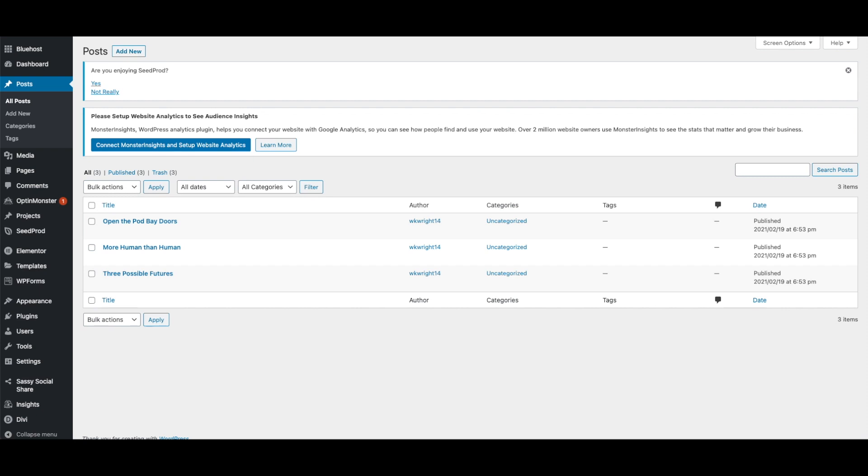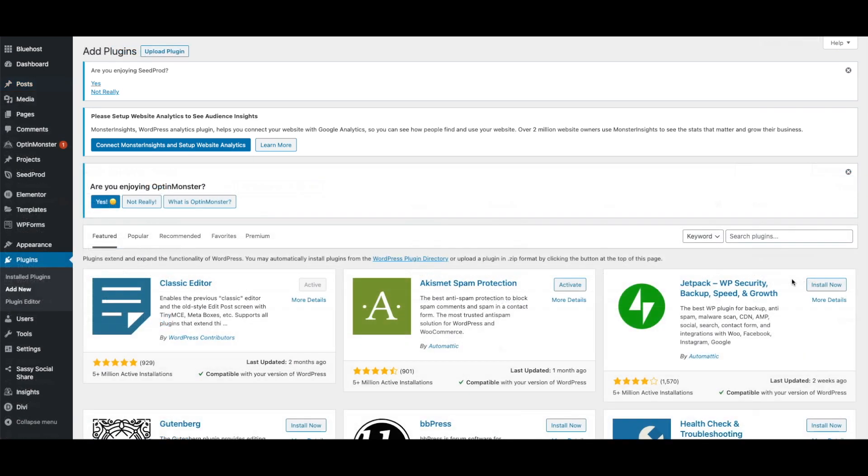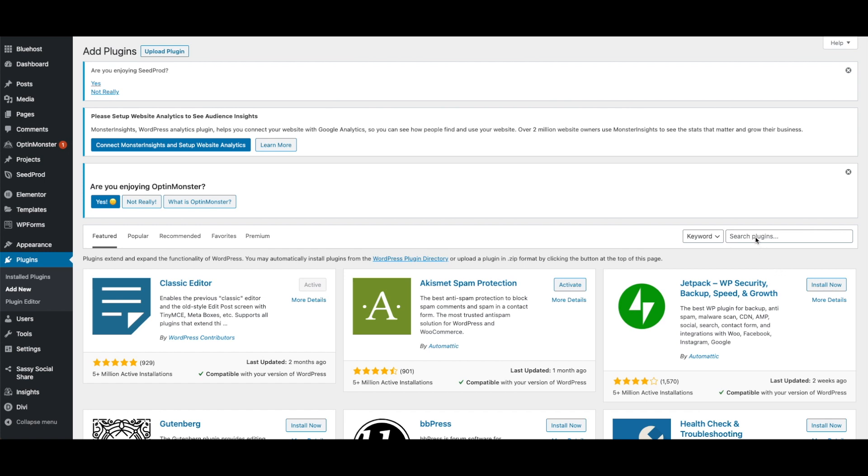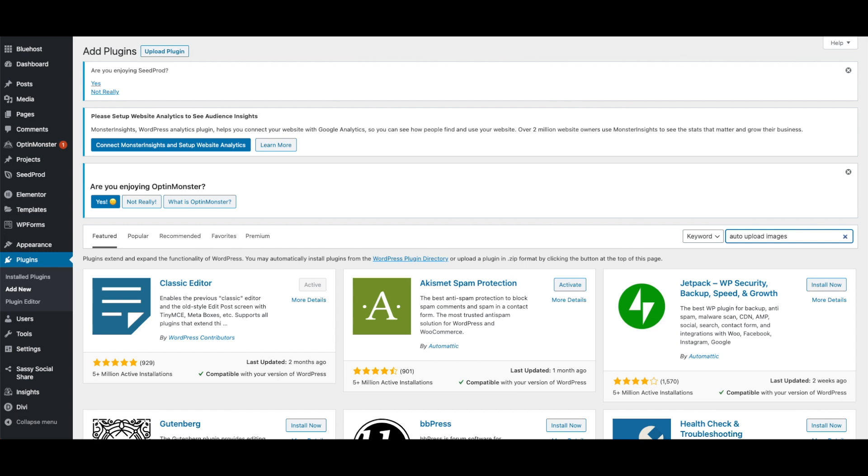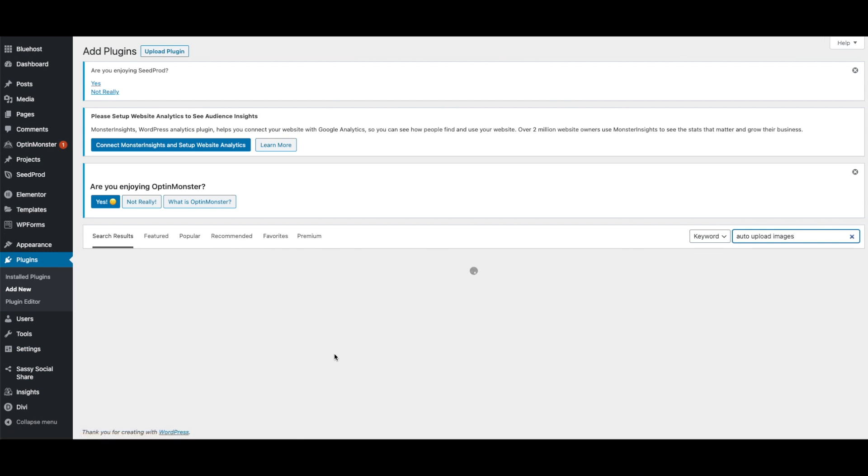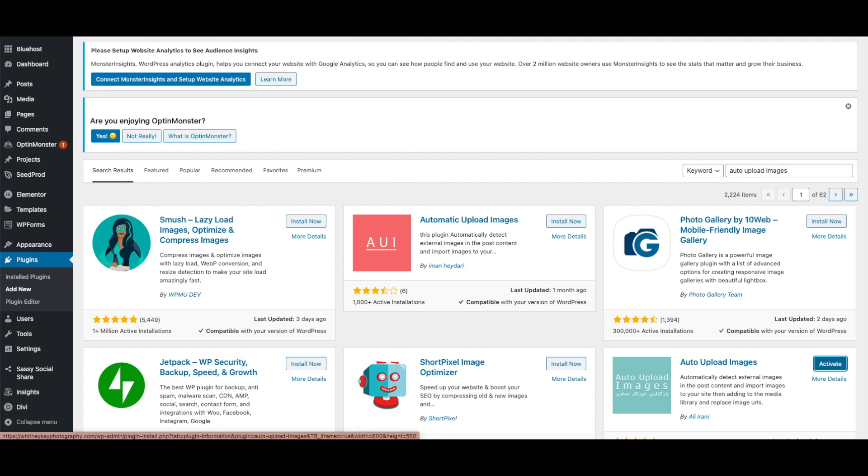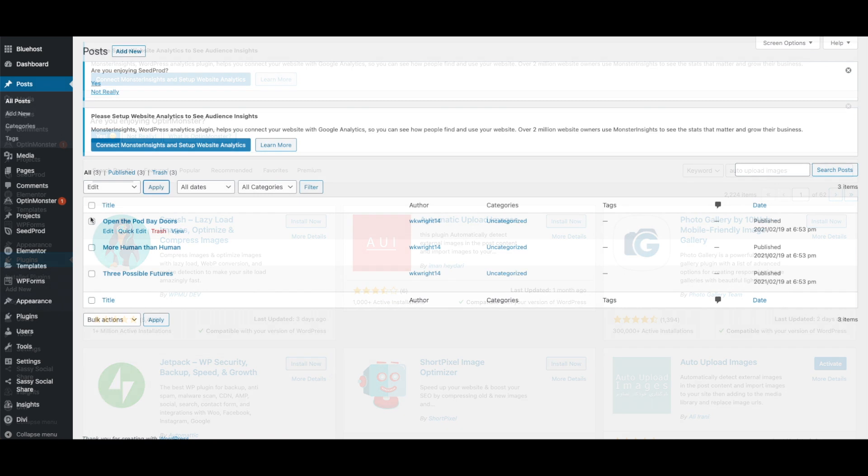However, images from Squarespace will not transfer over. To get your images, you need to install the Auto Upload Images plugin. Once that is downloaded and activated, head to your posts.